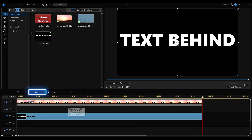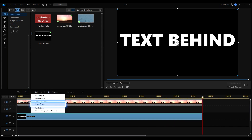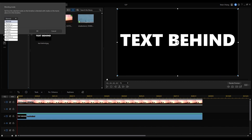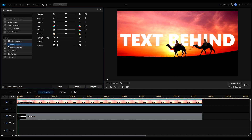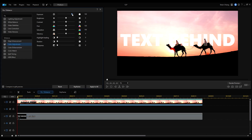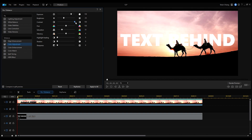Click Tools, Blending Mode and select Overlay from the drop-down menu. If you find that your video clip is too dark, you can also do some color adjustment to brighten up your clip. And you're done.